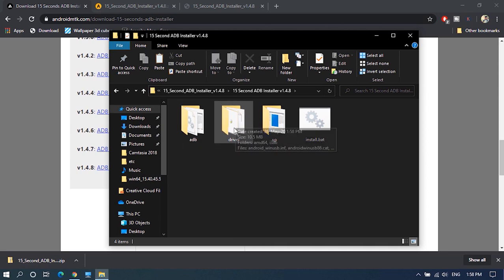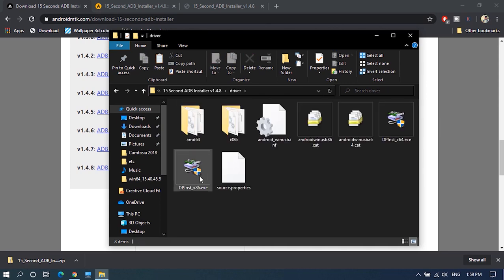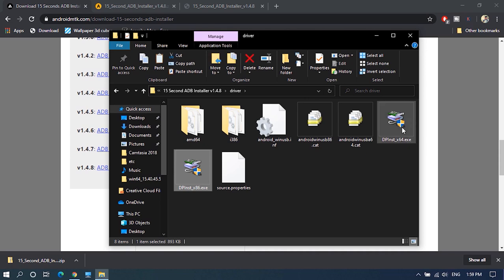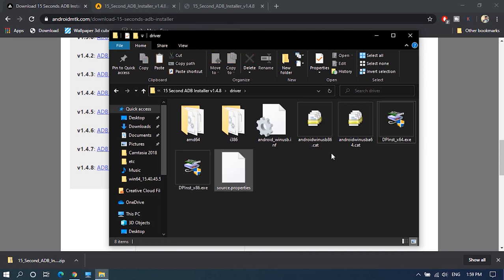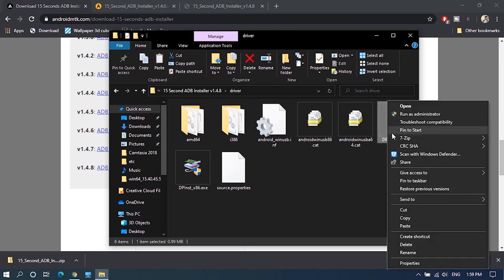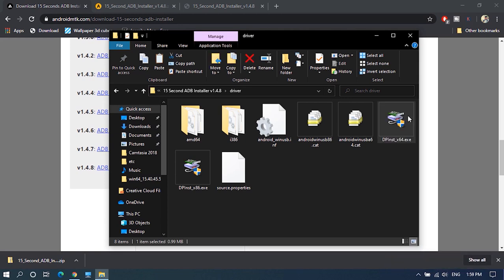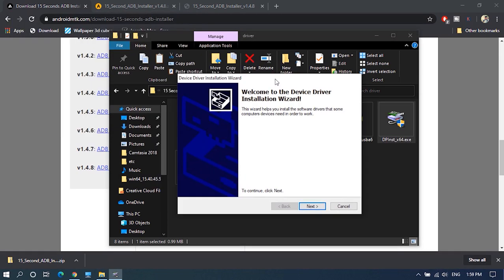Open the extracted folder, go to drivers and install the android usb drivers. Install 32 bit version if your system has 32 bit OS or install 64 bit version if you have a 64 bit OS.